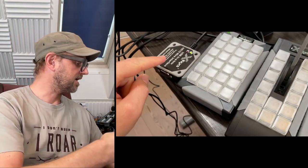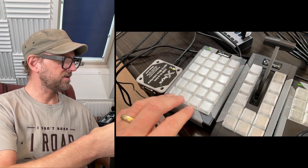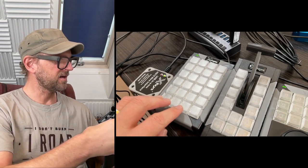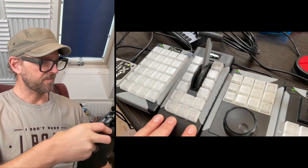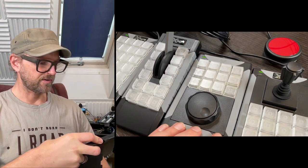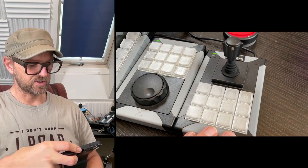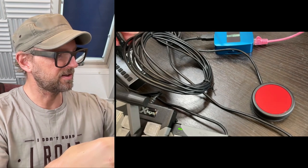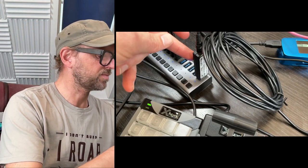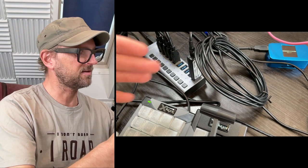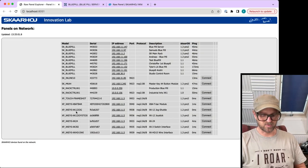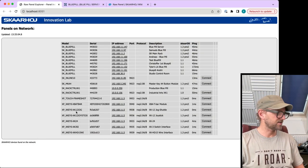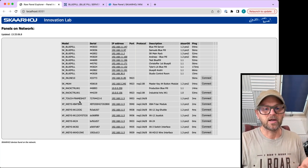Here on the table I have some X-keys devices: a wire interface with GPIO which is the XK-24 with 24 buttons, the T-bar, the XK-12 jog, a joystick version, and a button associated with a USB stick device offering GPIO. These are the ones we'll be looking at in this video.